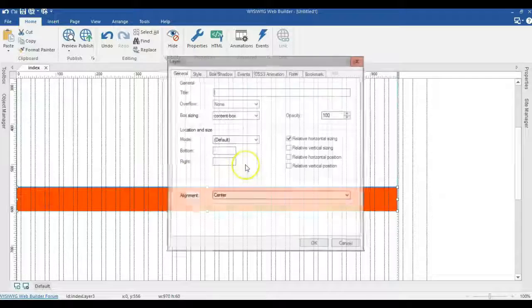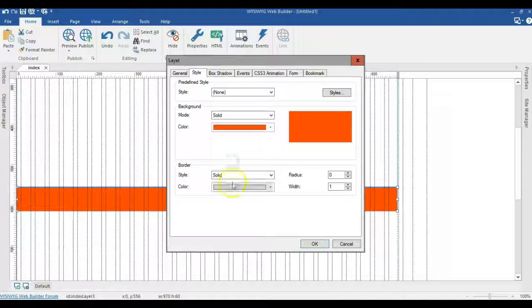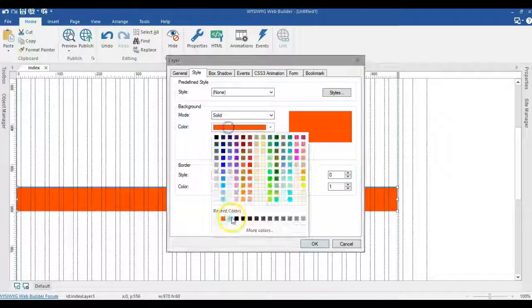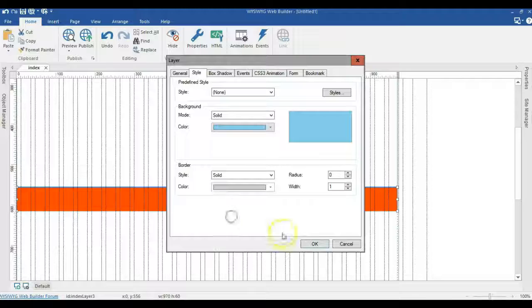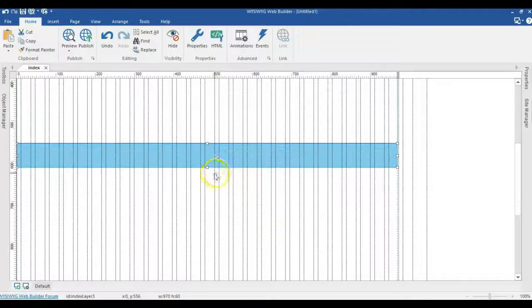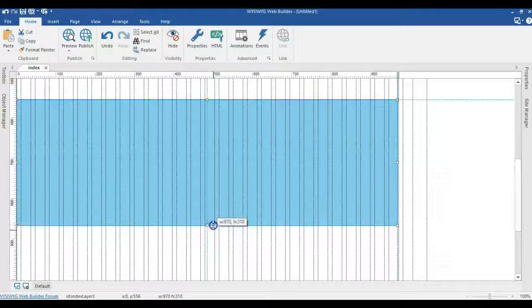I'll double click on it and change the color to this color I have in here and click OK. Let me expand this a little bit.